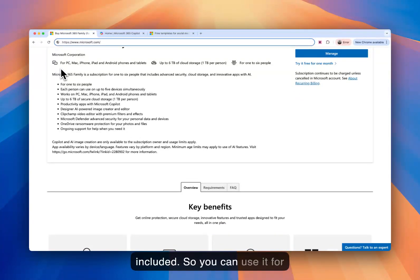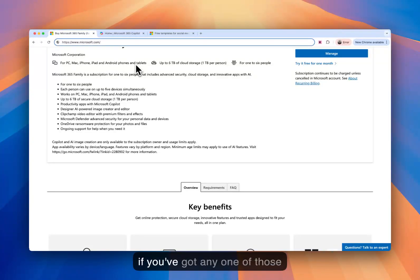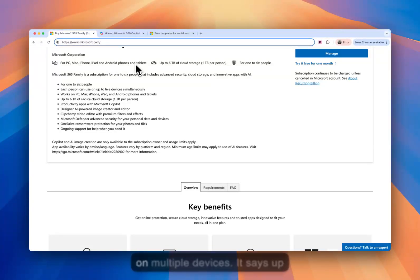You can use it for PC, Mac, iPhone, iPad, Android phones and tablets. So if you've got any one of those or all of those, you can use it on multiple devices.